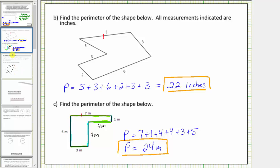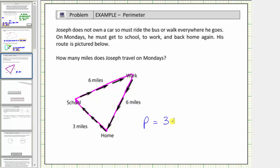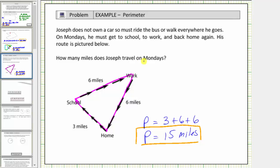Let's look at one more example. Joseph does not own a car, so he must ride the bus or walk everywhere he goes. On Mondays, he must get to school, to work, and back home again. His route is pictured below. How many miles does Joseph travel on Mondays? From home to school is three miles, from school to work is six miles, and from work to home is another six miles. To find how far Joseph travels, we determine the perimeter of this triangle: three plus six plus six equals fifteen. Joseph travels fifteen miles on Mondays.